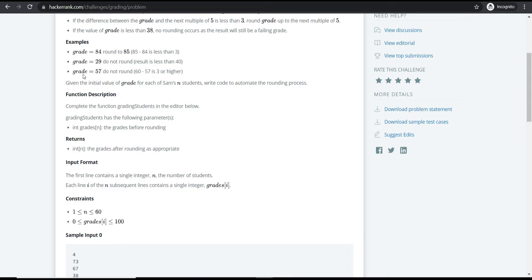If the grade is 57, the next multiple of five is 60. The difference between 60 and 57 is 3, so the first rule is violated and no rounding takes place. The final grade remains 57.